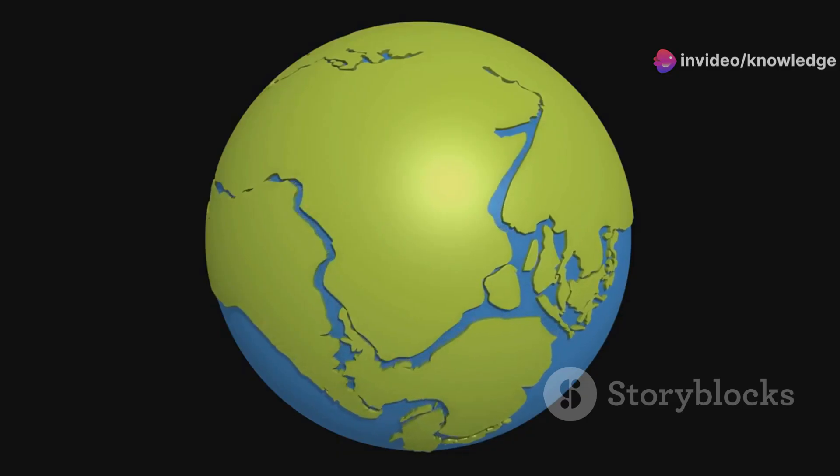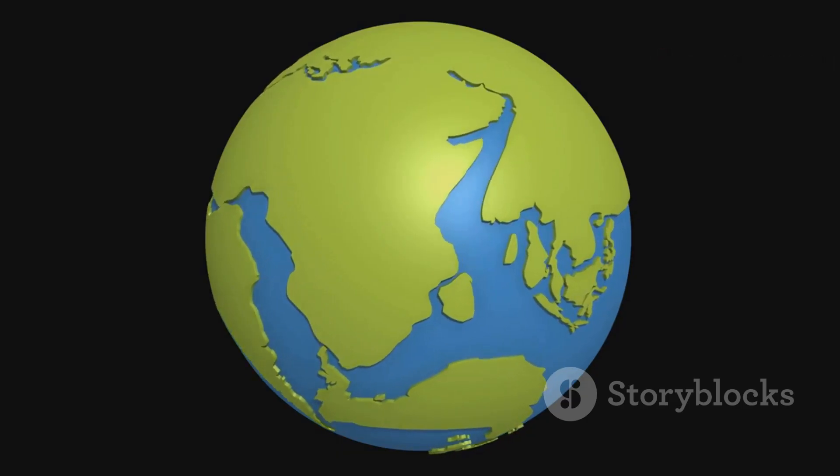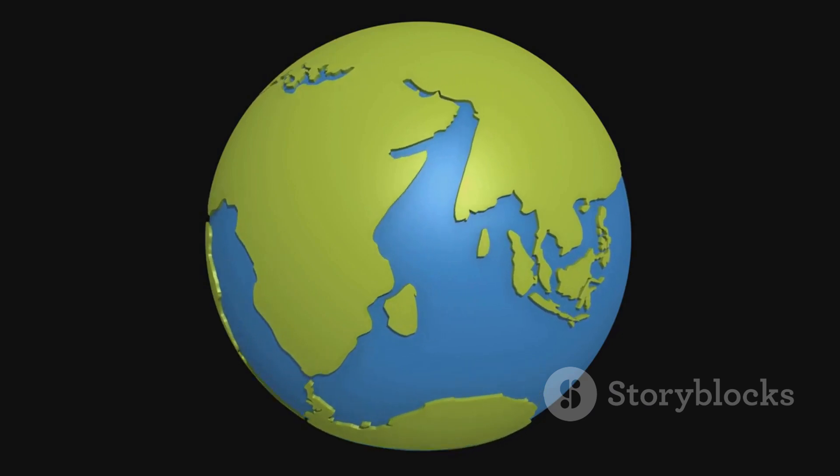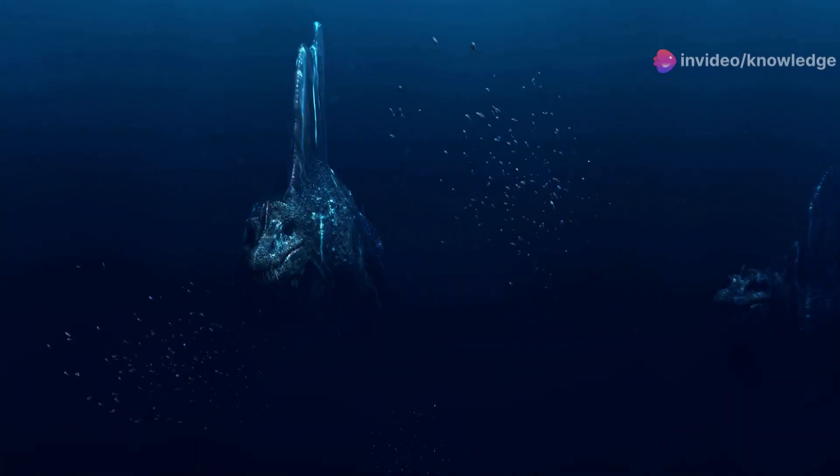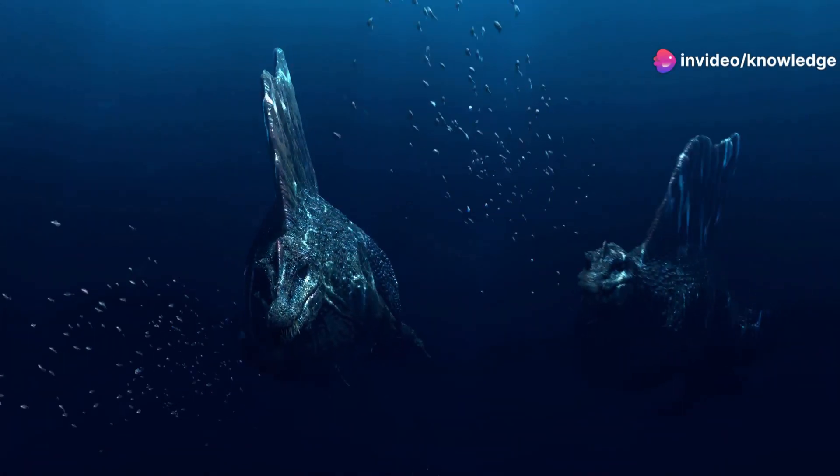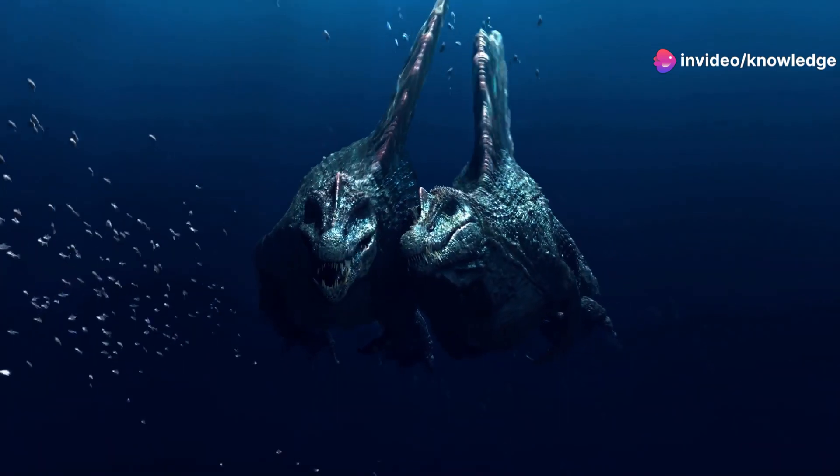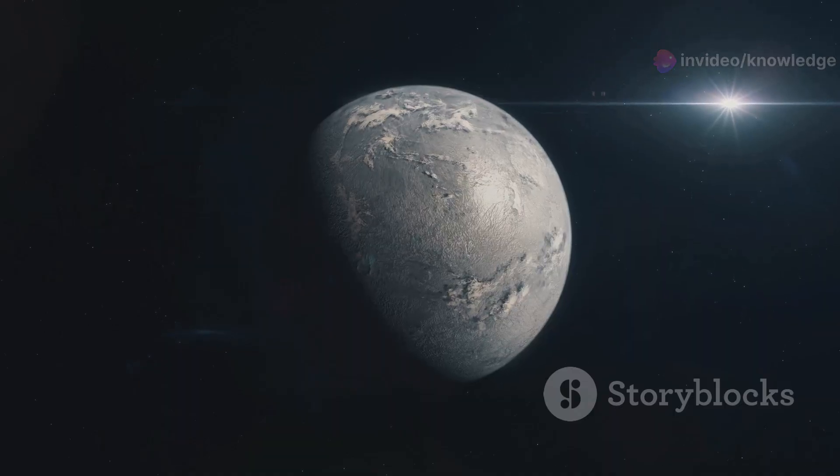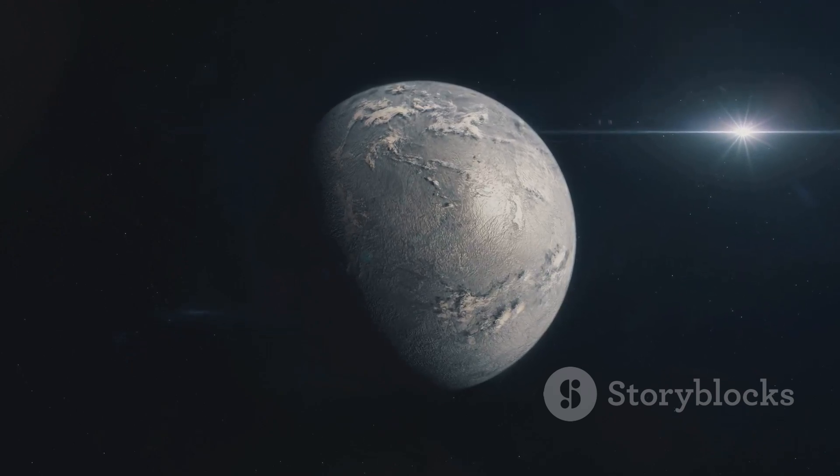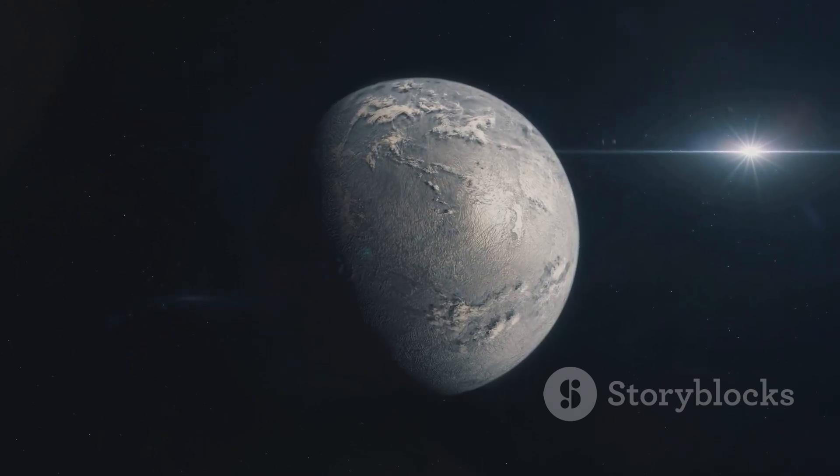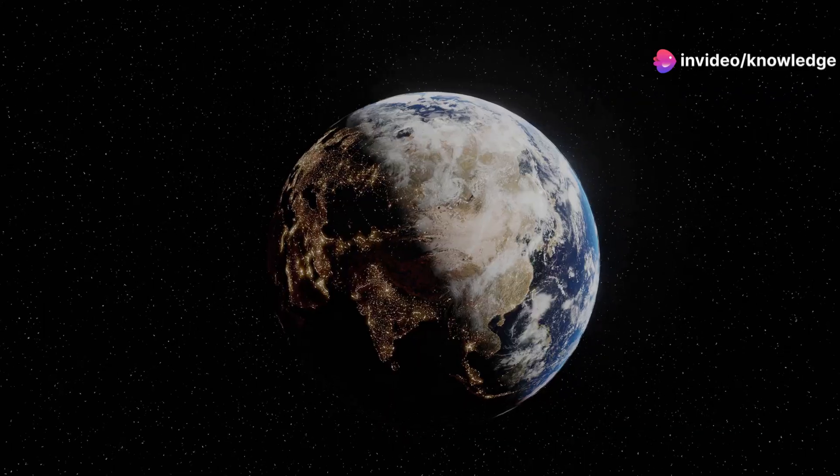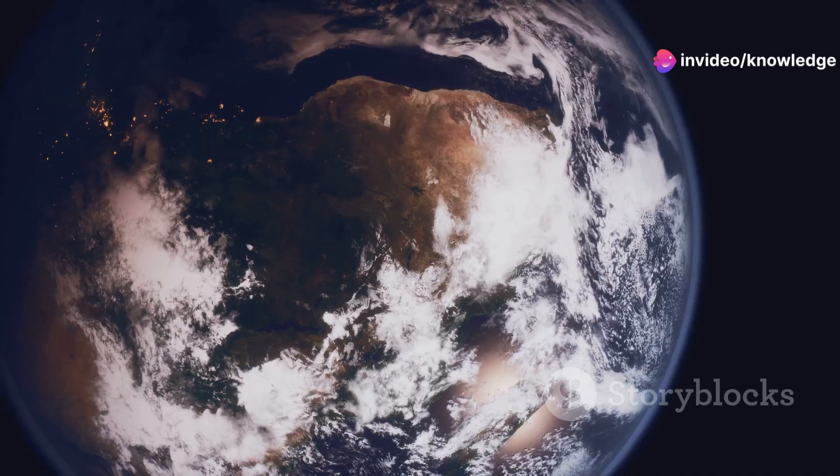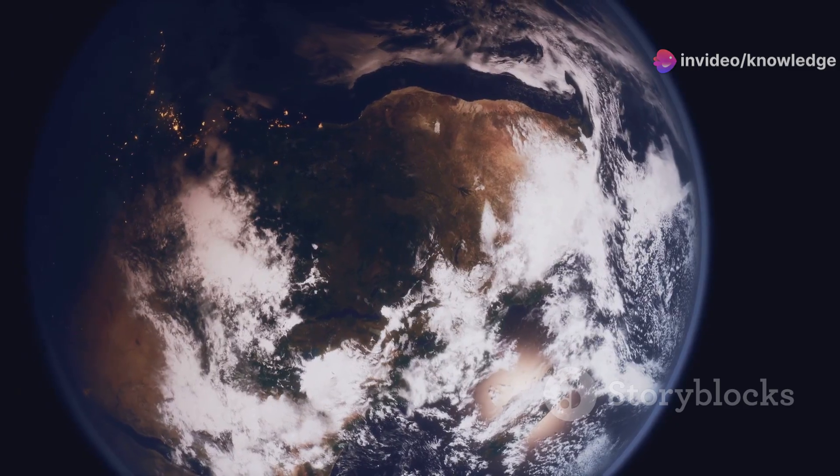If life were to flourish on a supersized Earth, it would likely be concentrated in specific regions where conditions are less extreme. Perhaps deep ocean trenches, shielded from the harshest atmospheric conditions, could harbor unique ecosystems. Or high-altitude environments with thinner air and slightly weaker gravity might offer refuge for life forms adapted to these particular conditions. The diversity of life on a supersized Earth could be astounding, pushing the boundaries of our understanding of biology and evolution.